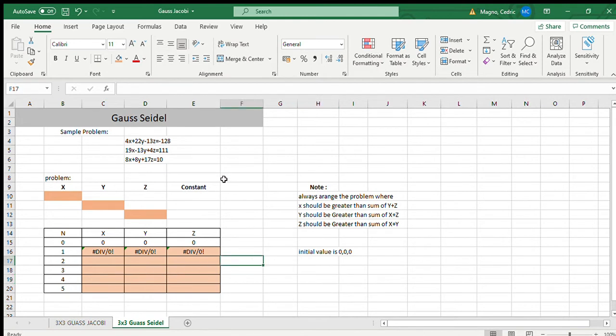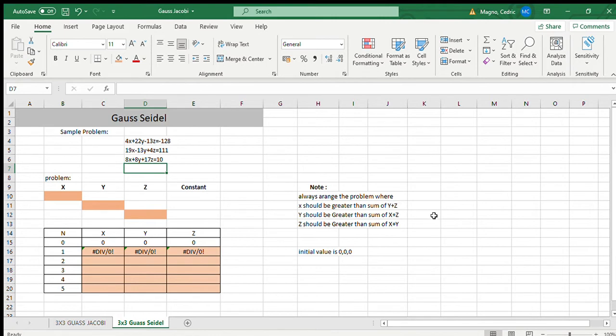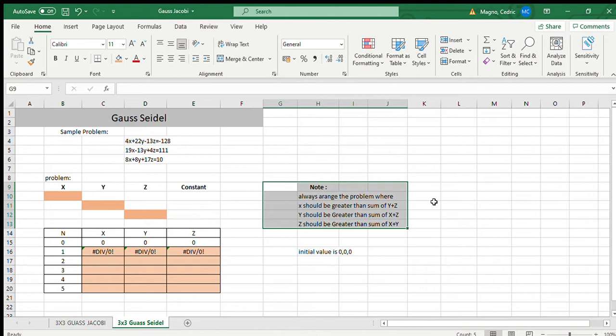So first we have a problem here and before I discuss it, let's first go to the notes. Always arrange a problem where X should be greater than the sum of Y and Z, Y should be greater than the sum of X plus Z, and Z should be greater than sum of X plus Y.